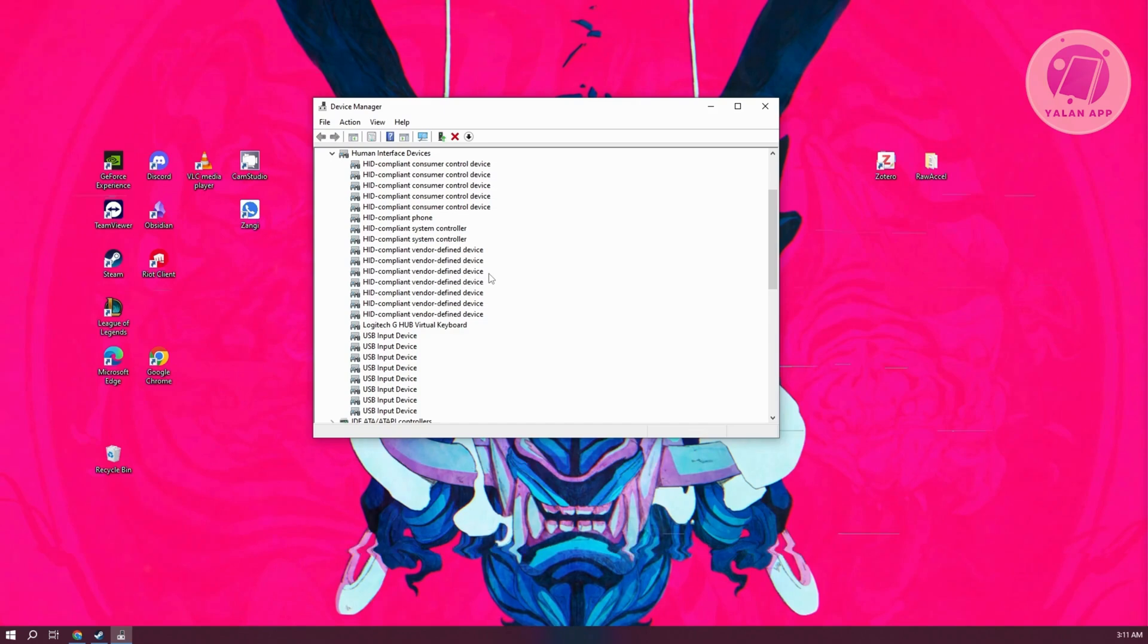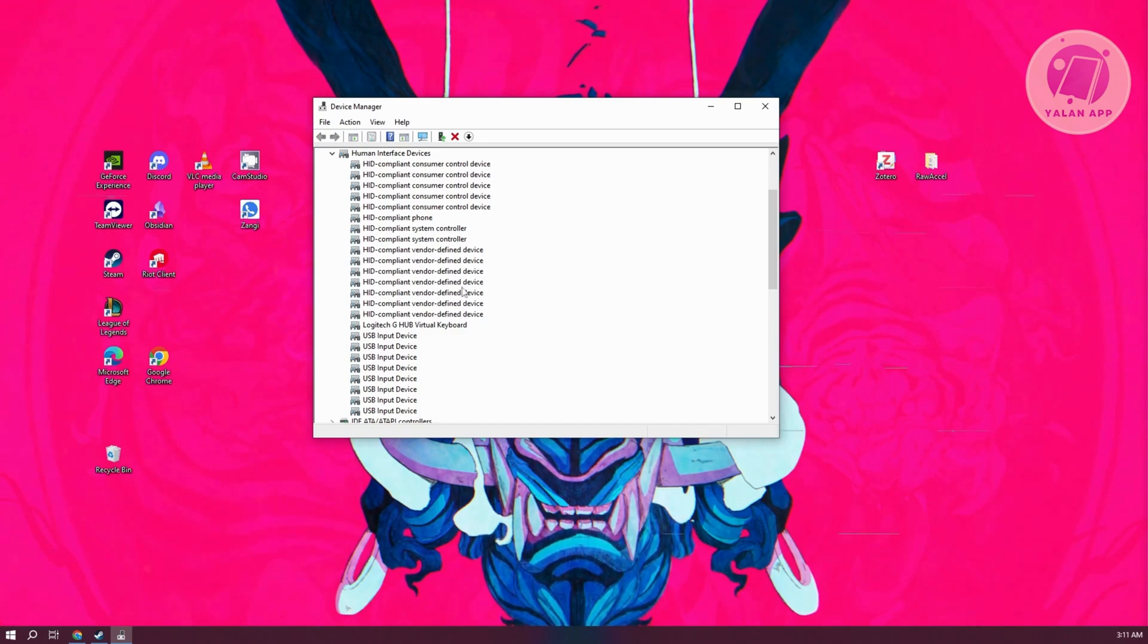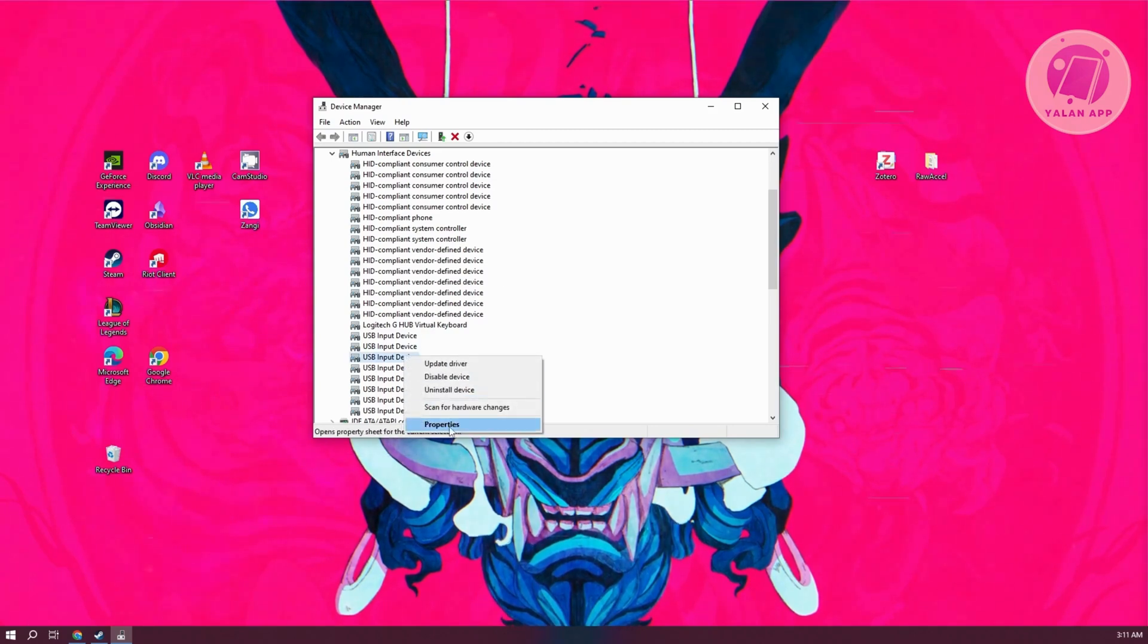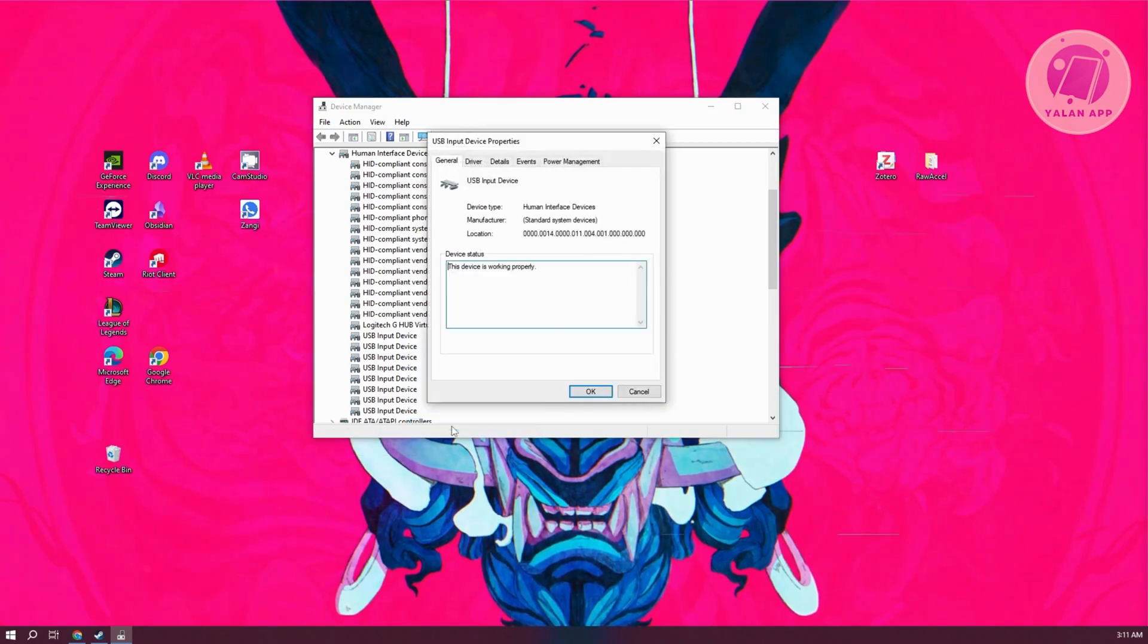You want to double-click on each of these entries to open the properties. Alternatively, you could right-click on them and click on properties.